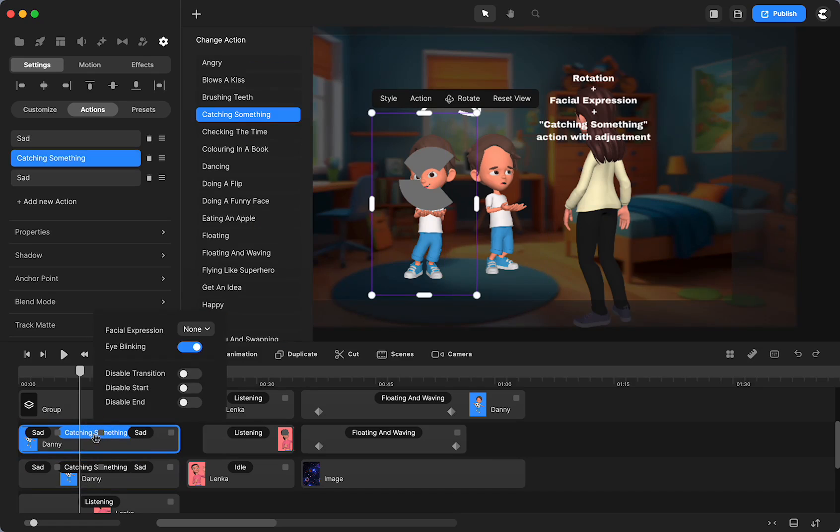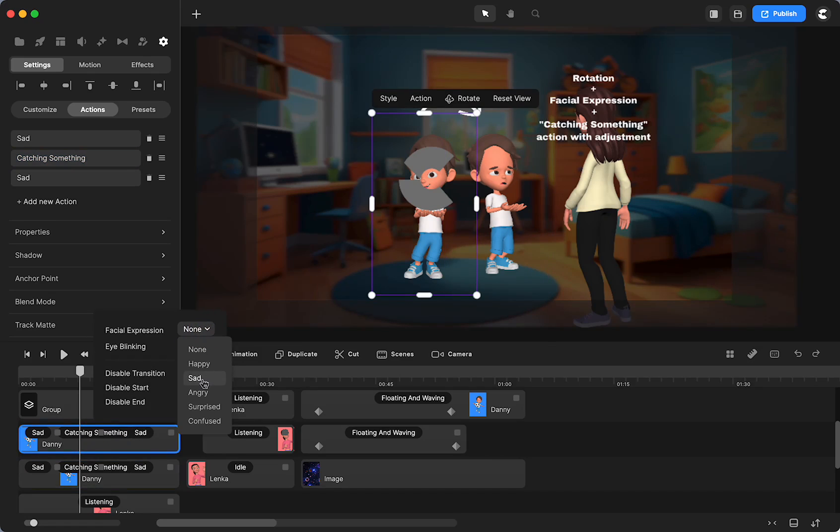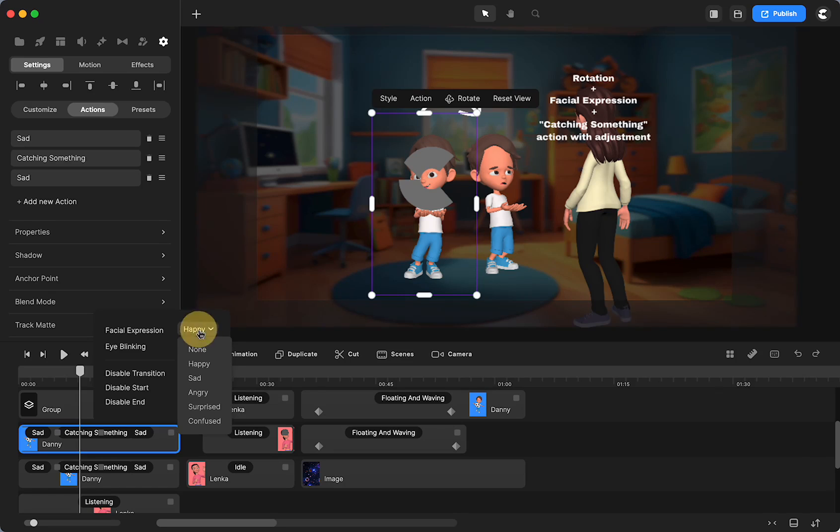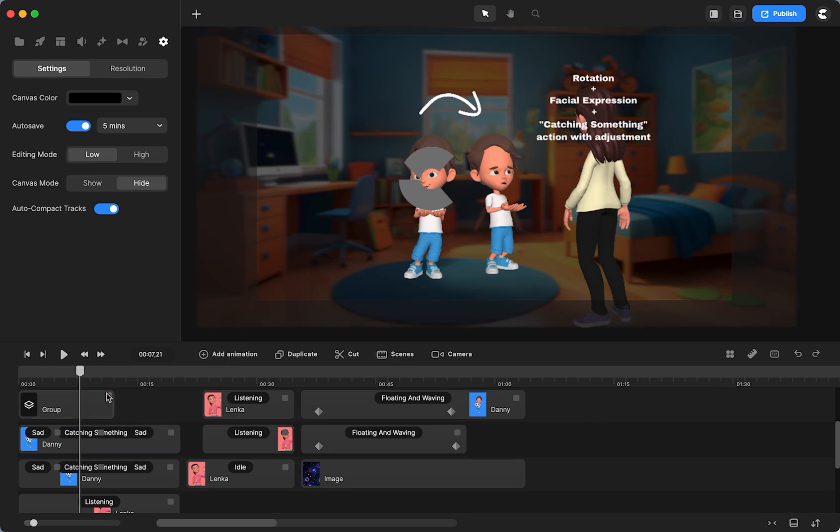I can change this one to sad as well, and you can see that sad. But I'm going to leave it on the natural expression, which is the same as happy, but I'm going to put none, which is what it was.